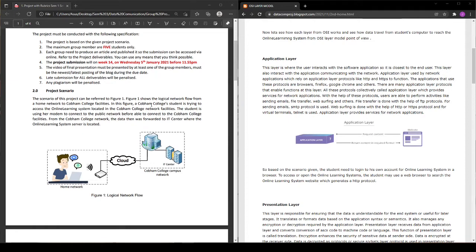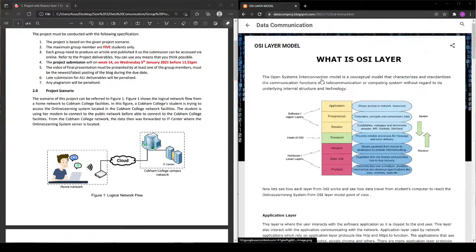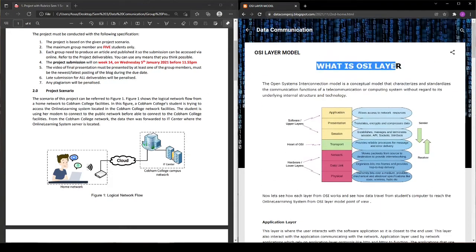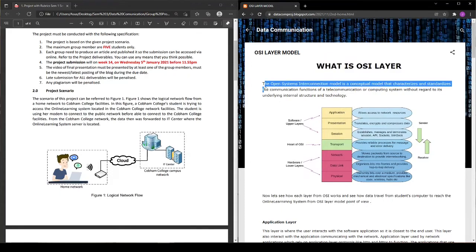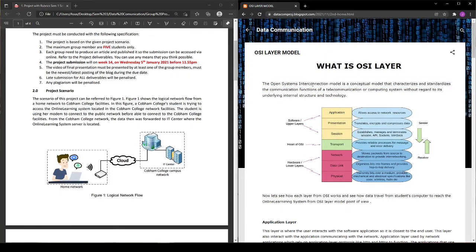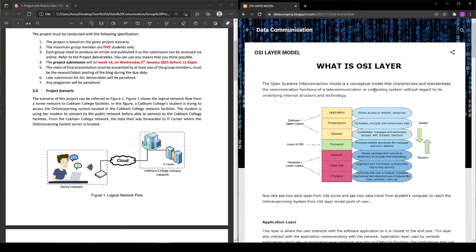Before we go any further, we have to know what is OSI. OSI is an interconnected model that characterizes and standardizes the communication function of telecommunication or computer systems without regard to its underlying internal structure and technology.